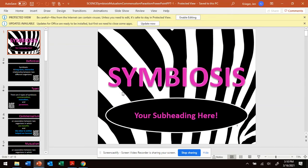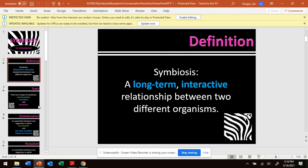Hi everyone. Today we're going to talk about a term in science that can be difficult. It is pronounced symbiosis. We'll do lots of practice and have you investigate this term symbiosis as well. Follow along during this presentation. Symbiosis is a long-term interactive relationship between two different organisms in our ecosystem.